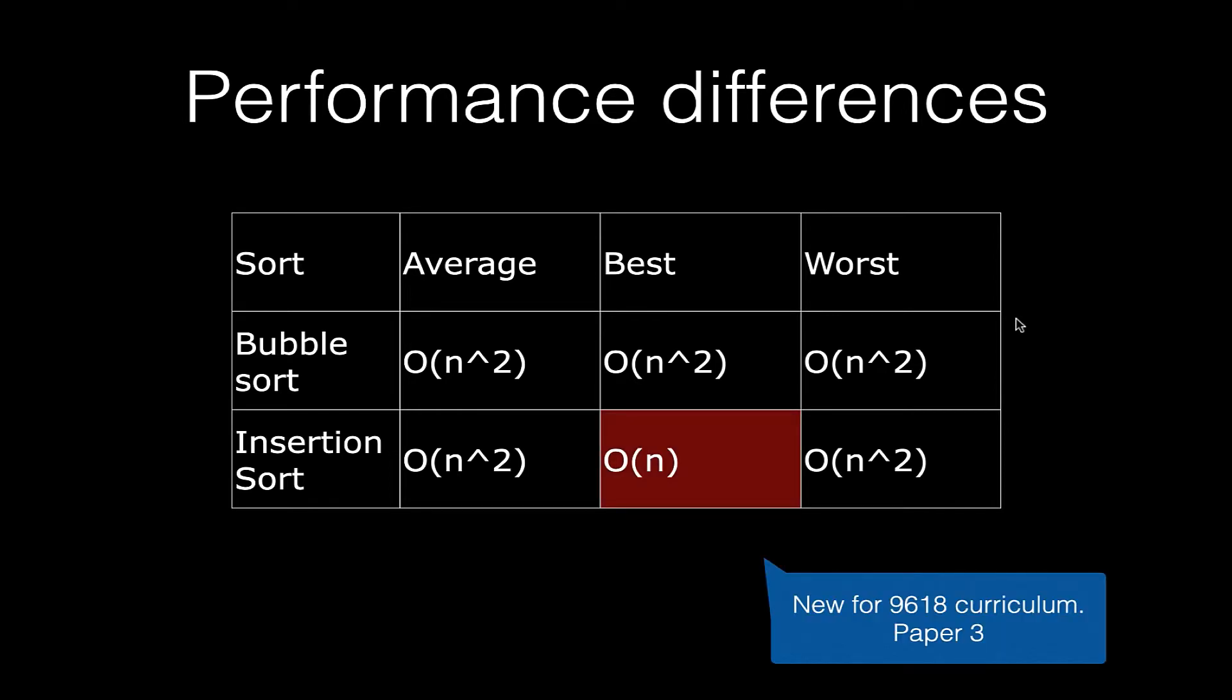Note in the 9618 paper you're going to learn a little bit more about computational efficiency. So it's worth knowing this if you're going forward with that particular paper.